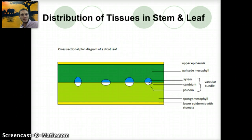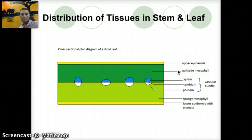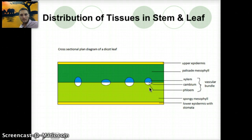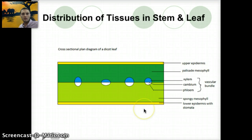Here's a cross-section of a leaf in a dicot specifically. We have an upper epidermis, the palisade mesophyll where cells more specific for photosynthesis are found, and the xylem, phloem, and cambium as part of the vascular bundle. The lower portion of the leaf has the spongy mesophyll, which has a lot of space that allows for gases — CO2 and oxygen — to move and diffuse through. Then we have a lower epidermis with stomata. Above and below on both epidermis layers you can also find a waxy cuticle, which helps to retain water.